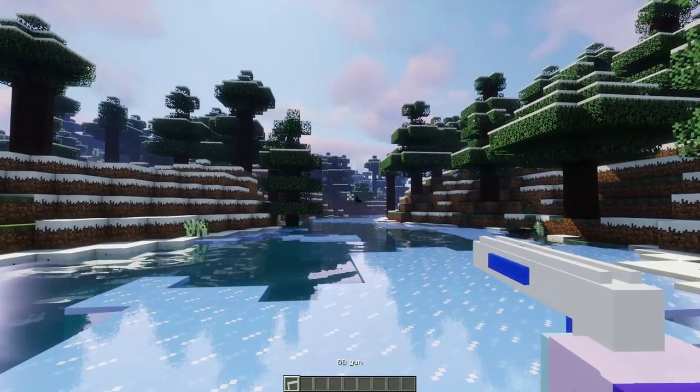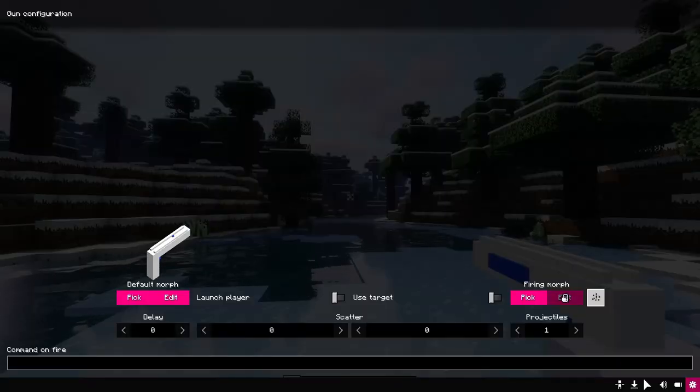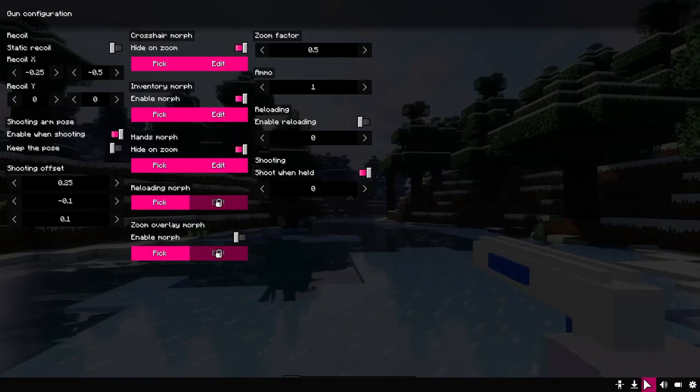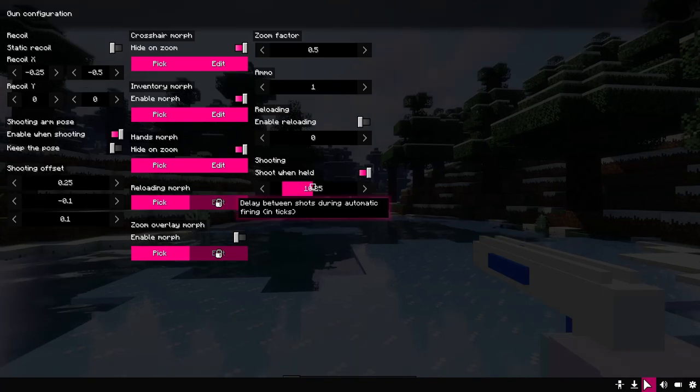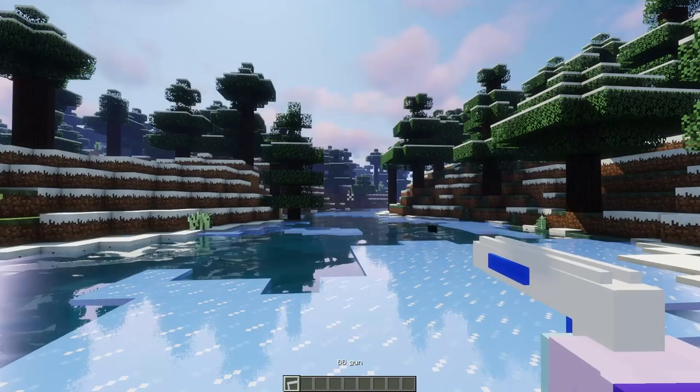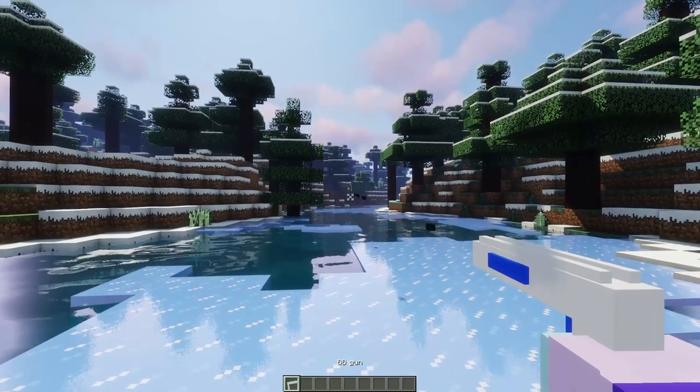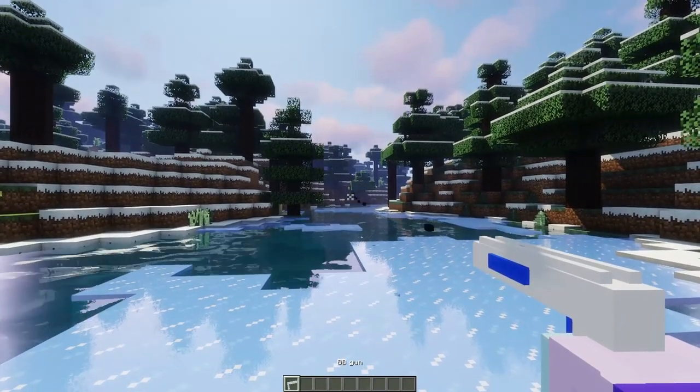Now we have an interesting control section. Here you can set the delay between shots so that we don't have too many shots. Let's set a delay.